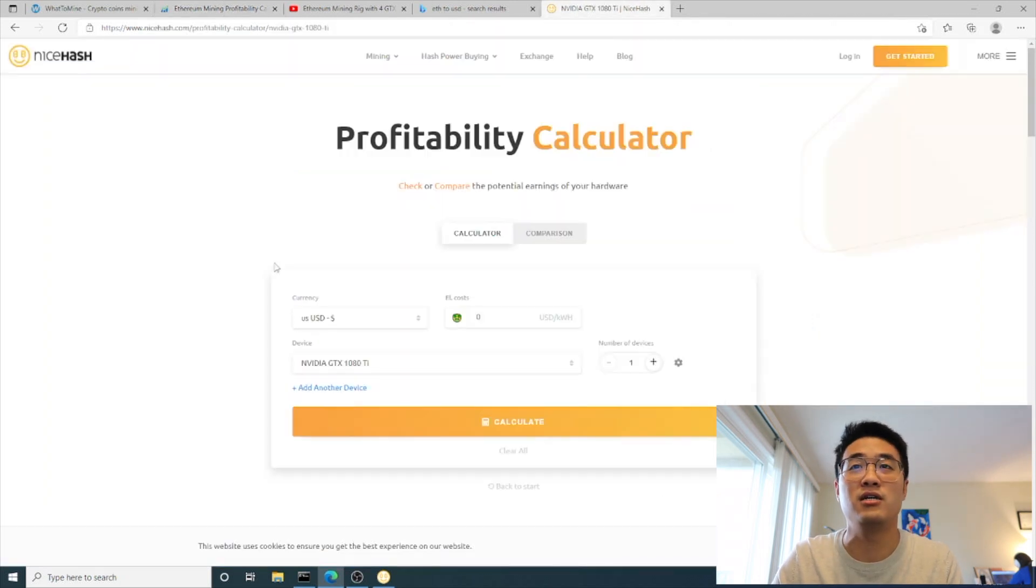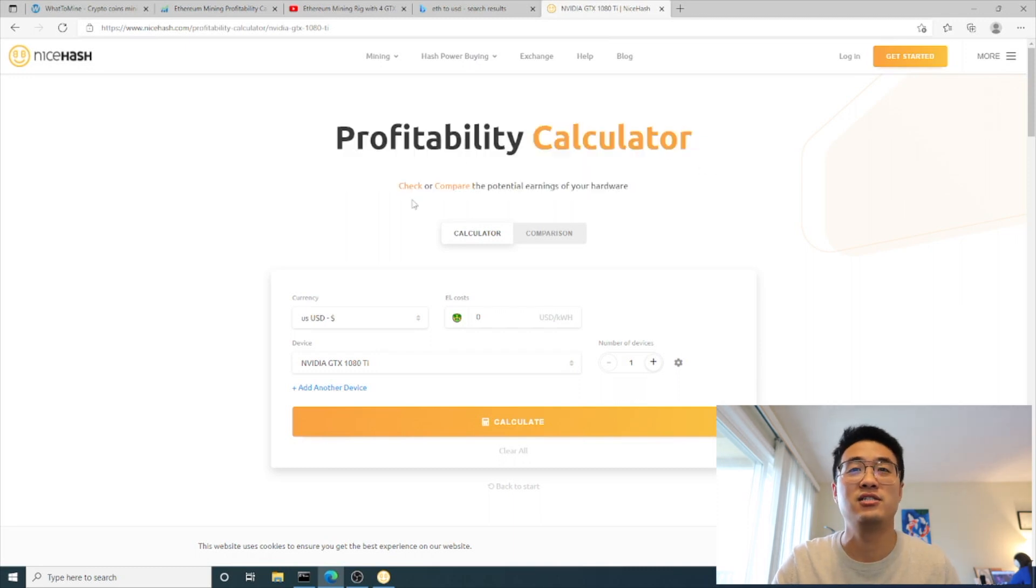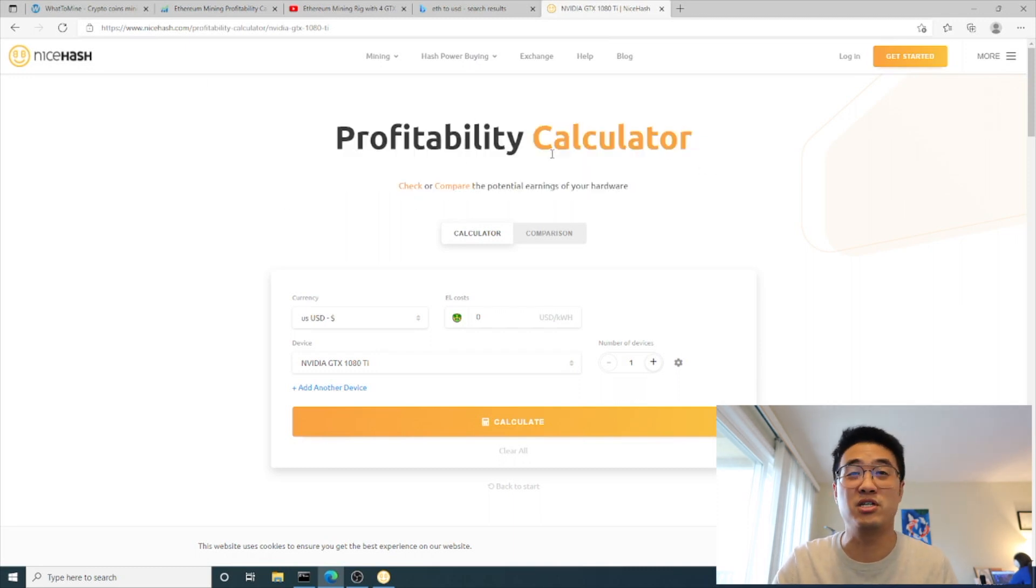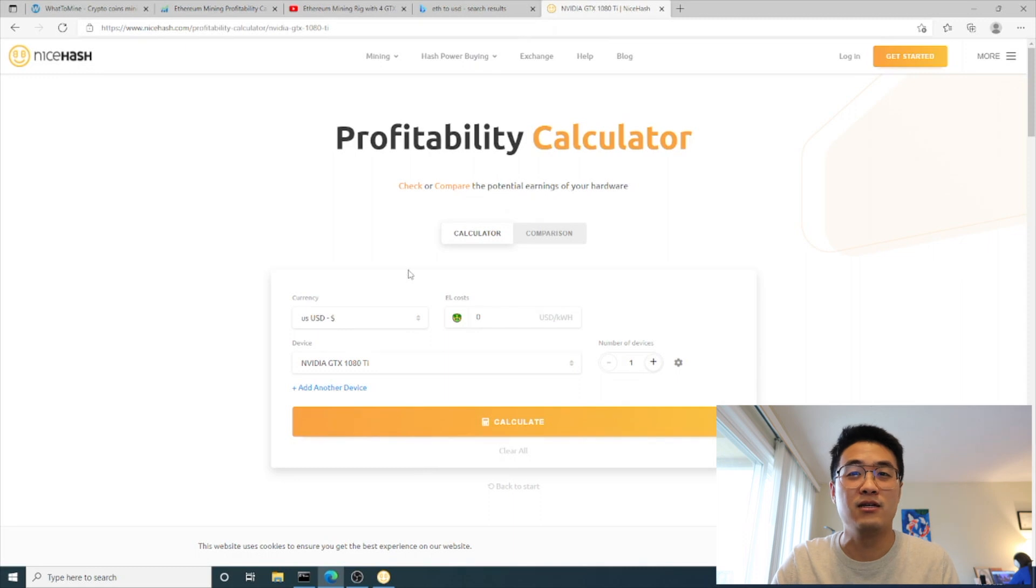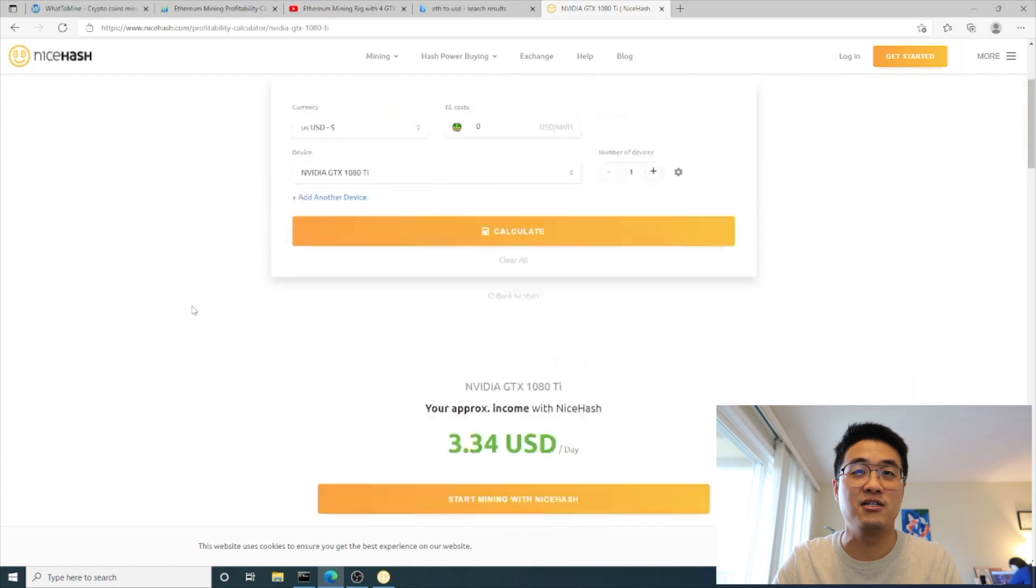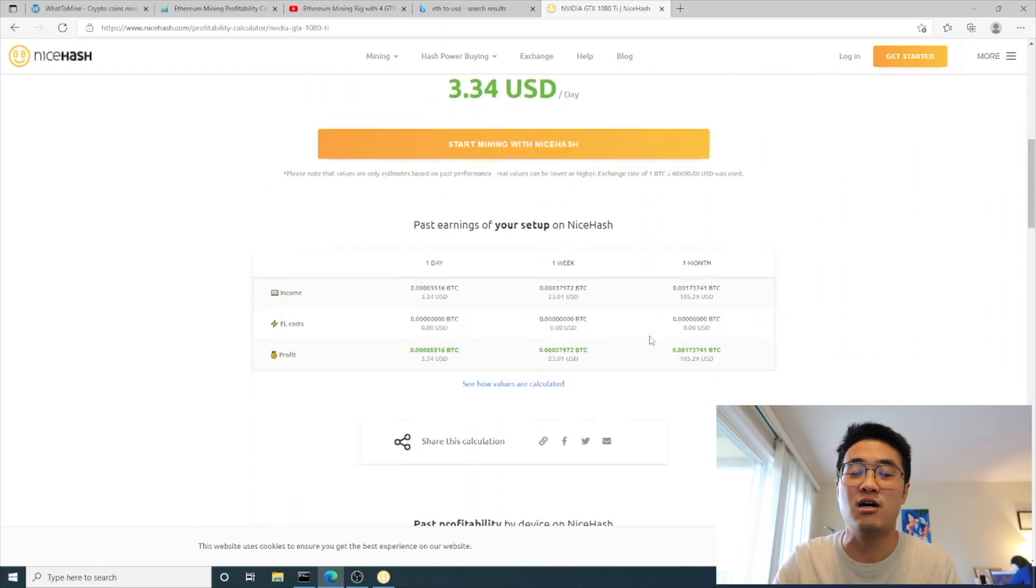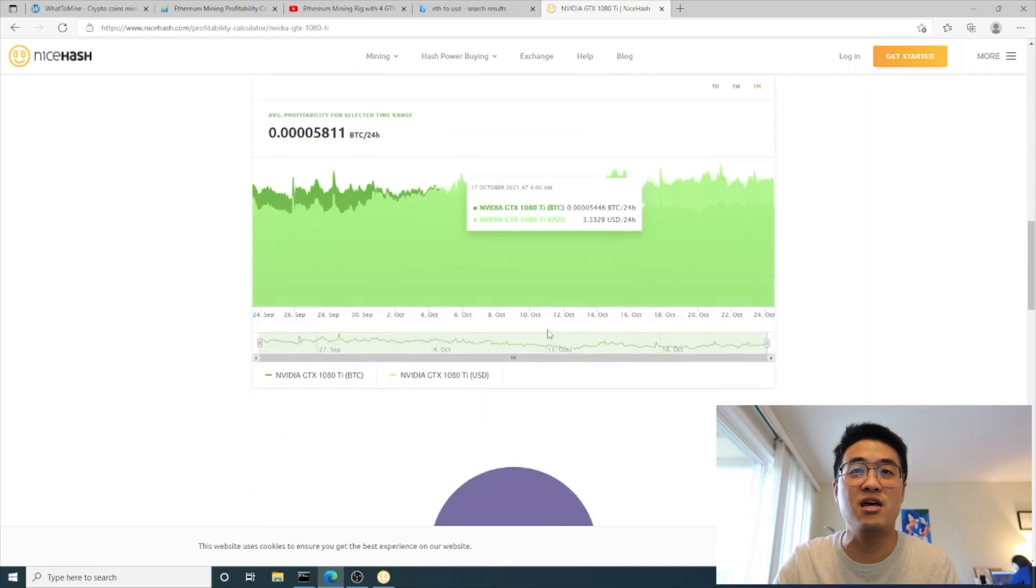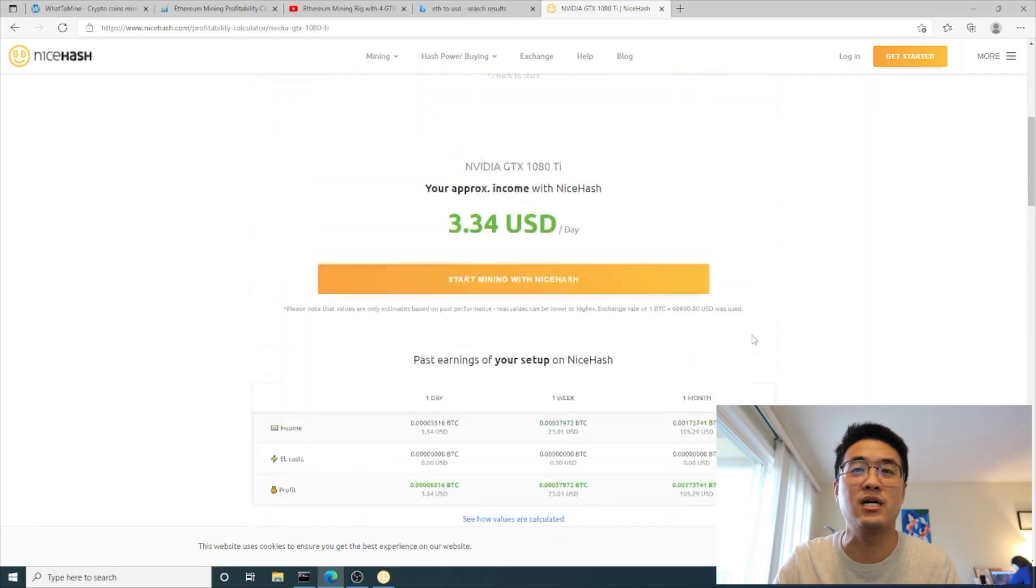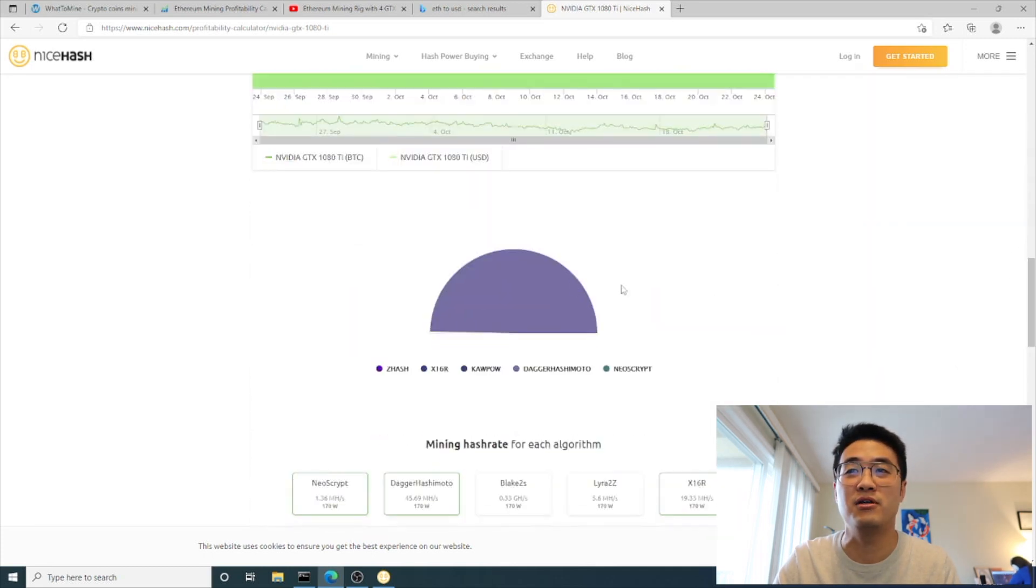So I still think the 1080 Ti is a pretty good card at the current stage. The last thing I want to show you guys is NiceHash. A lot of people are using NiceHash because it's really easy. So now I'm gonna show you how much you can get from NiceHash. On their website it shows $3.34 per day. Pretty much everything you have to mine is from DaggerHashimoto, which is Ethereum.